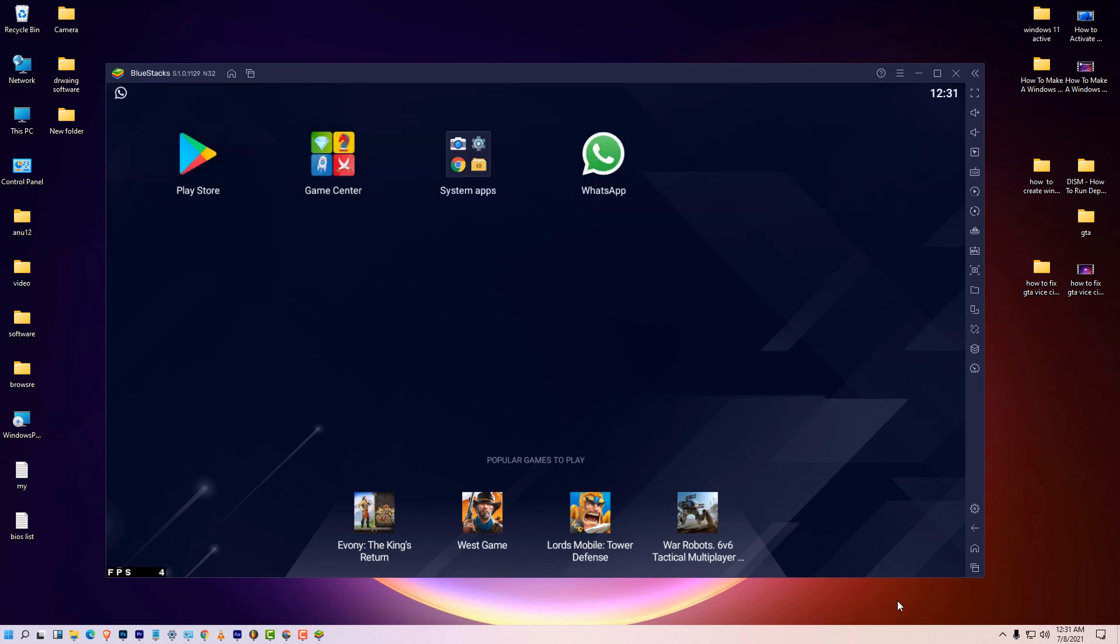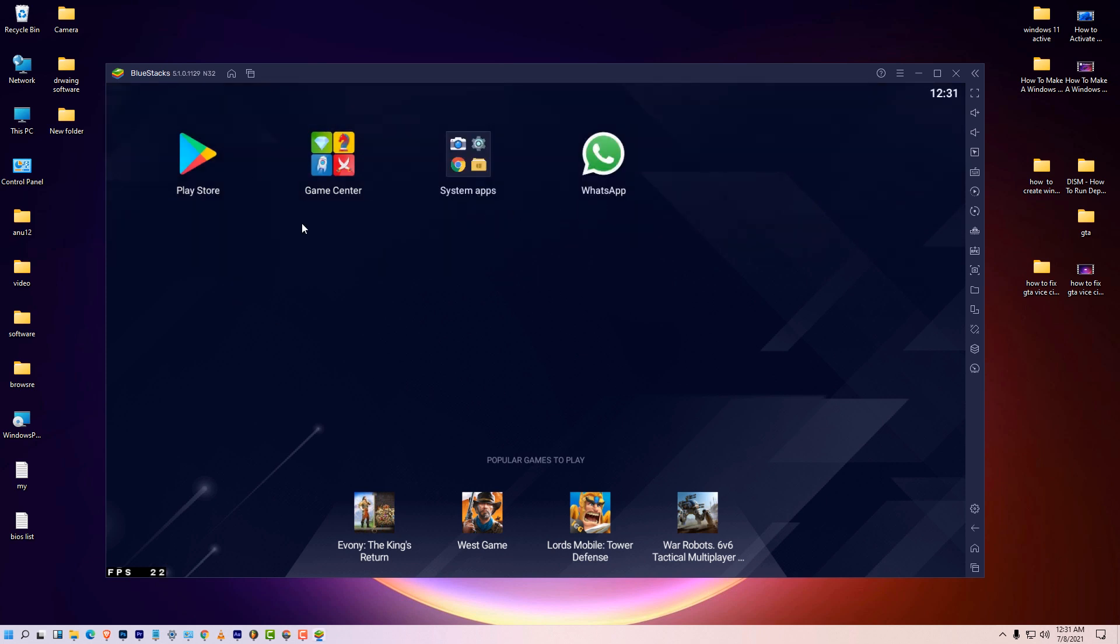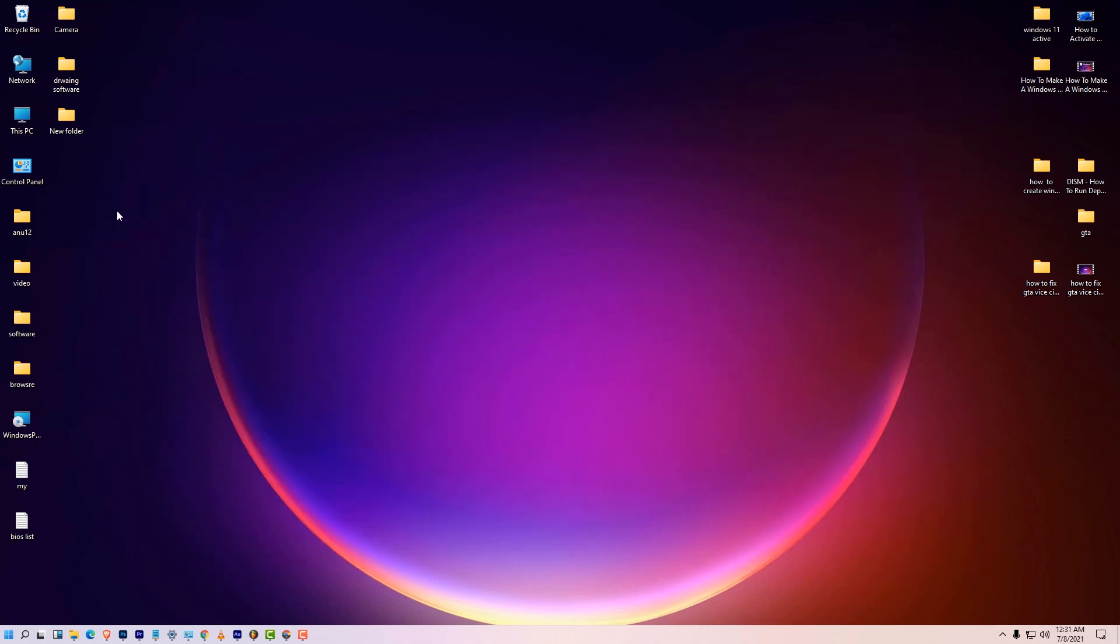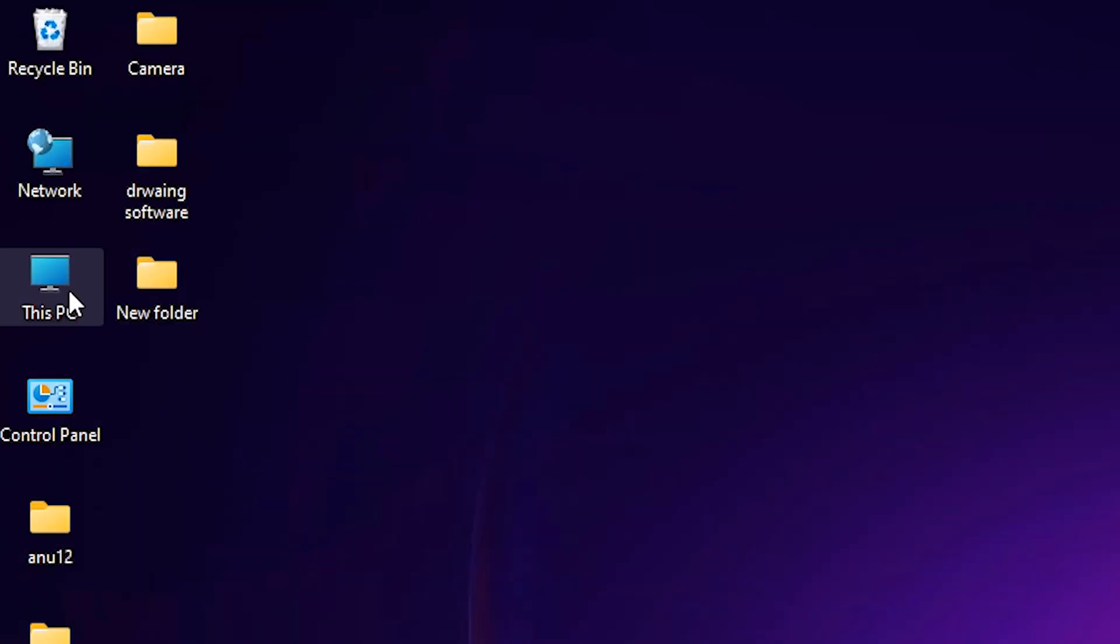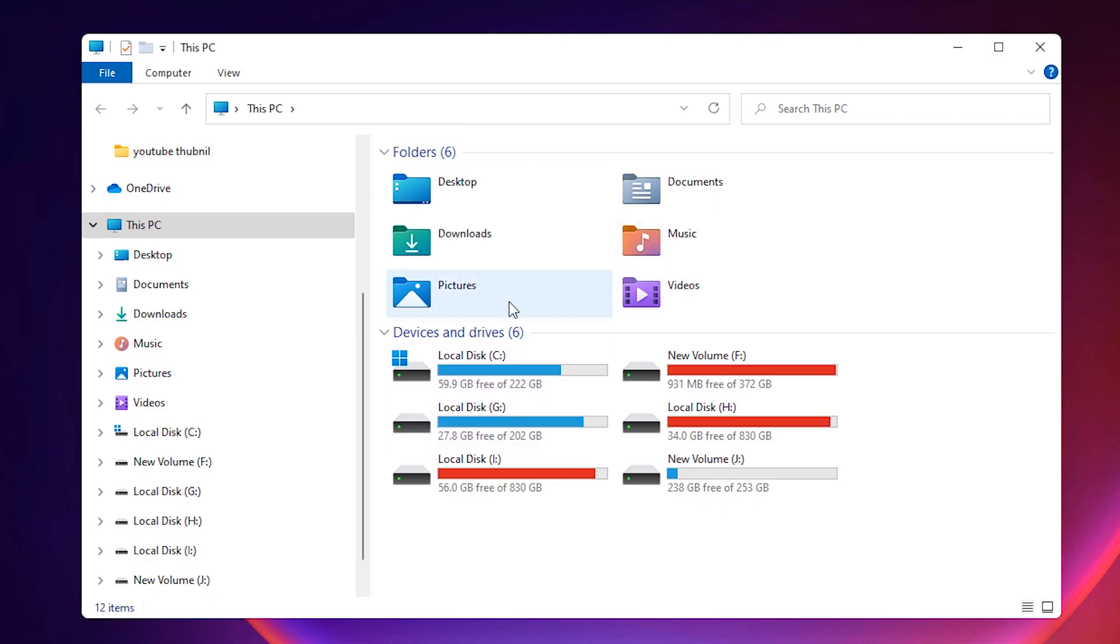So we want to restore Play Store, WhatsApp, and many other apps. First of all, close the Bluestacks, just close Bluestacks 5. Then just go to This PC.